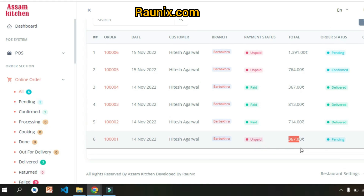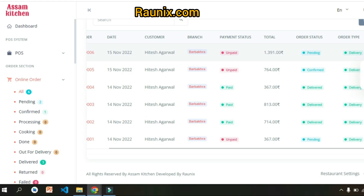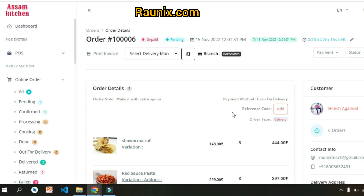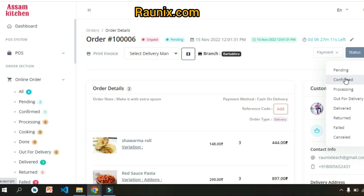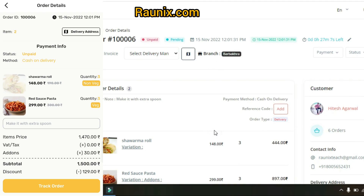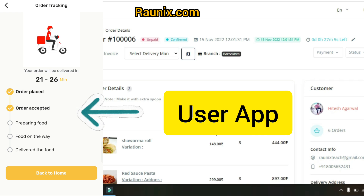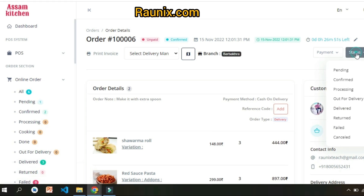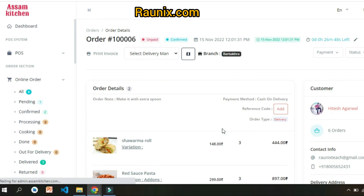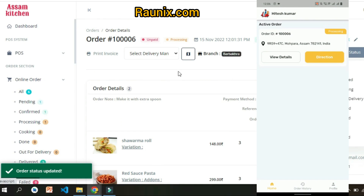The admin can see all order details — customer name, whether payment is online paid or not, products, order amount, and everything. The admin can view the order and change the status from pending to confirmed. The order status update will reflect in the user app. The admin will then change the status again and assign a delivery boy to pick up the product from the store and go to the user location.